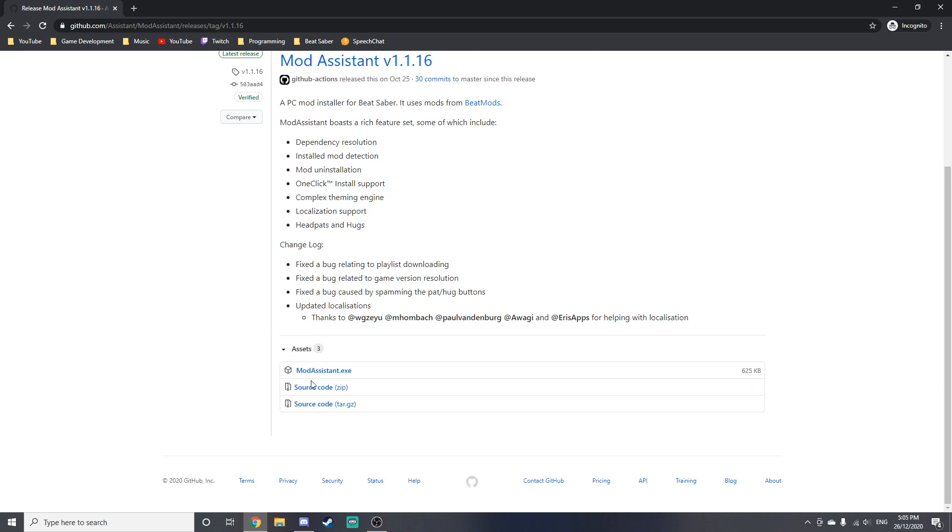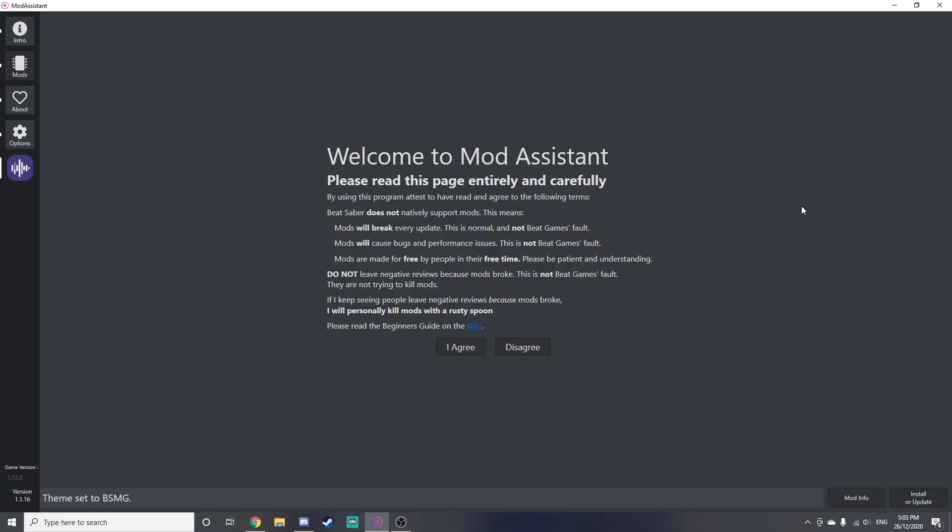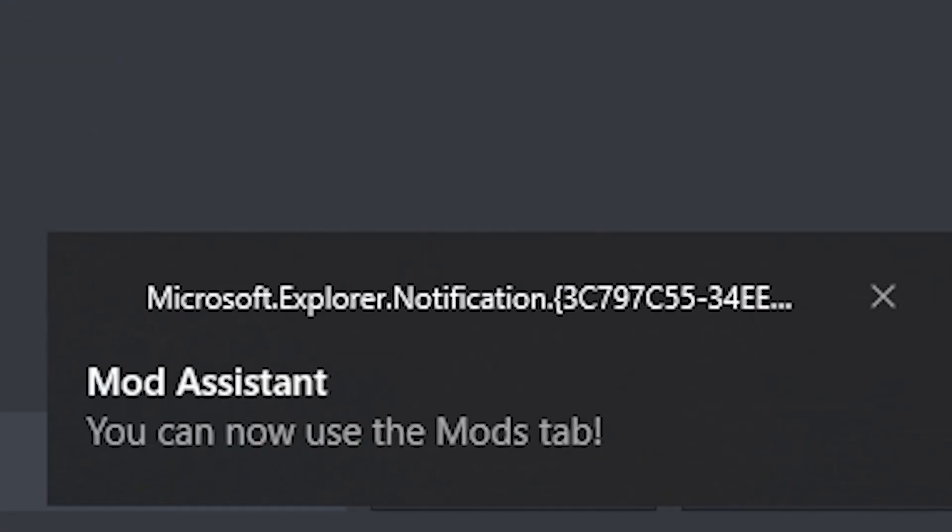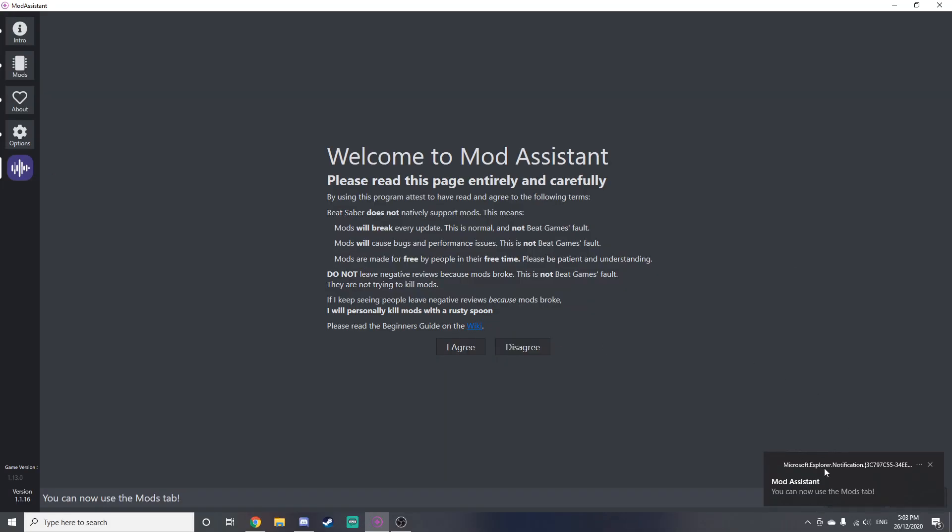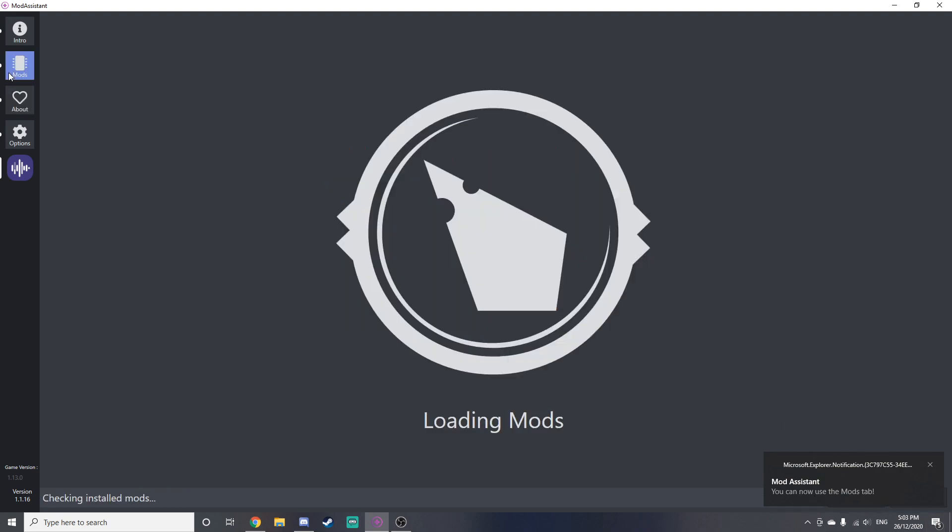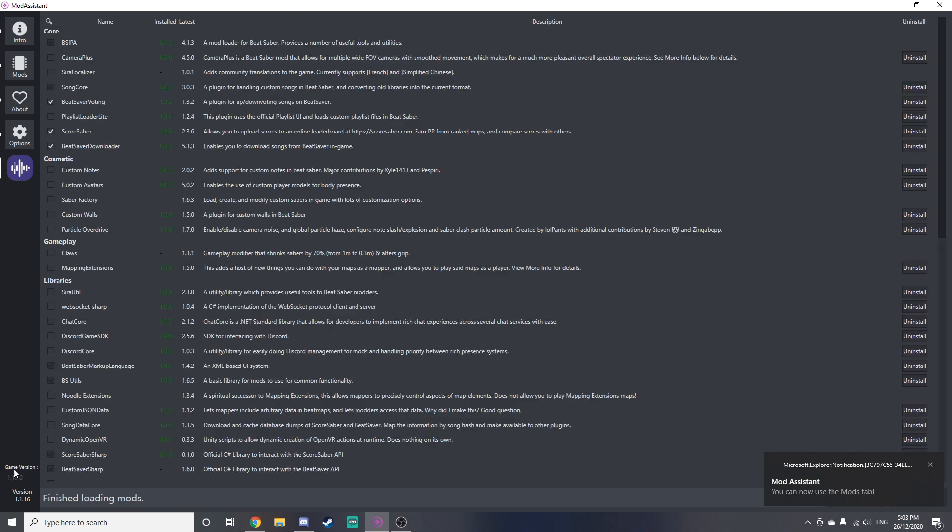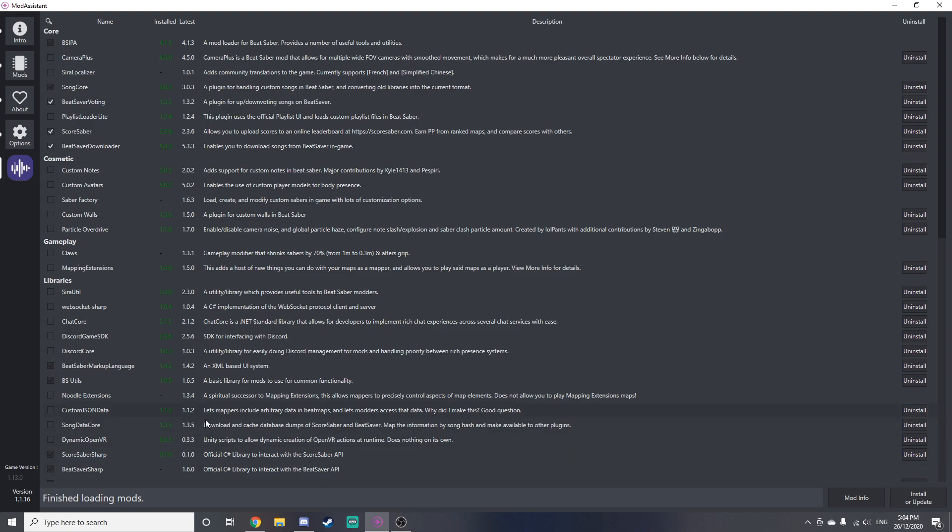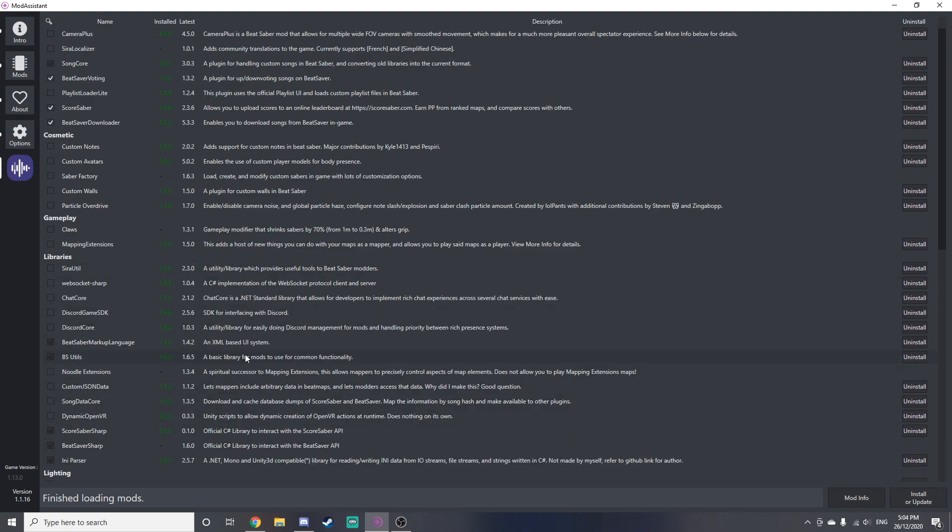Alright, so once you've installed Mod Assistant, you'll just have to double-click it or run it and it should open. This will just say welcome and you won't be able to click on the mods or anything yet because you have to click 'I agree'. It'll tell you you can now use the mods tab and then you can come over to here and it will load. It should show your game version in the bottom left and also your Mod Assistant version.